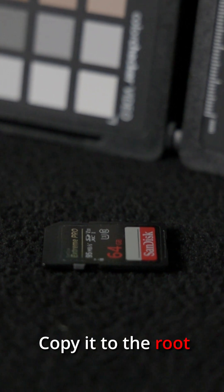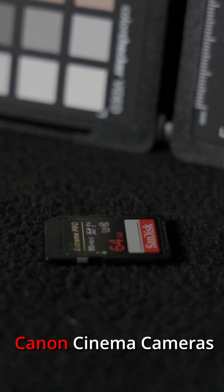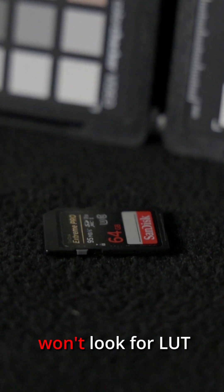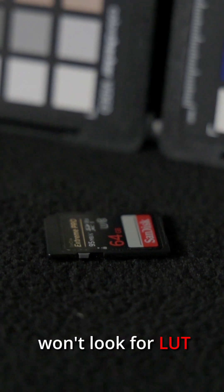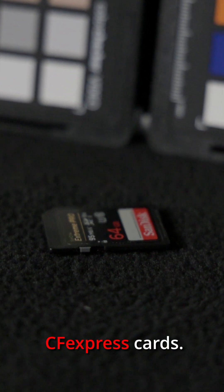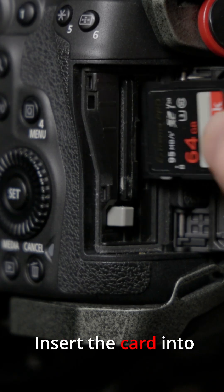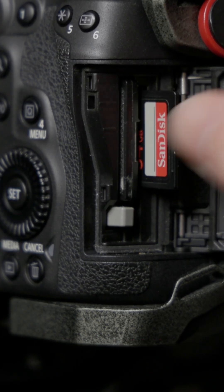Copy it to the root of an SD card. Canon Cinema cameras won't look for LUT files on CFexpress cards. Insert the card into your camera.